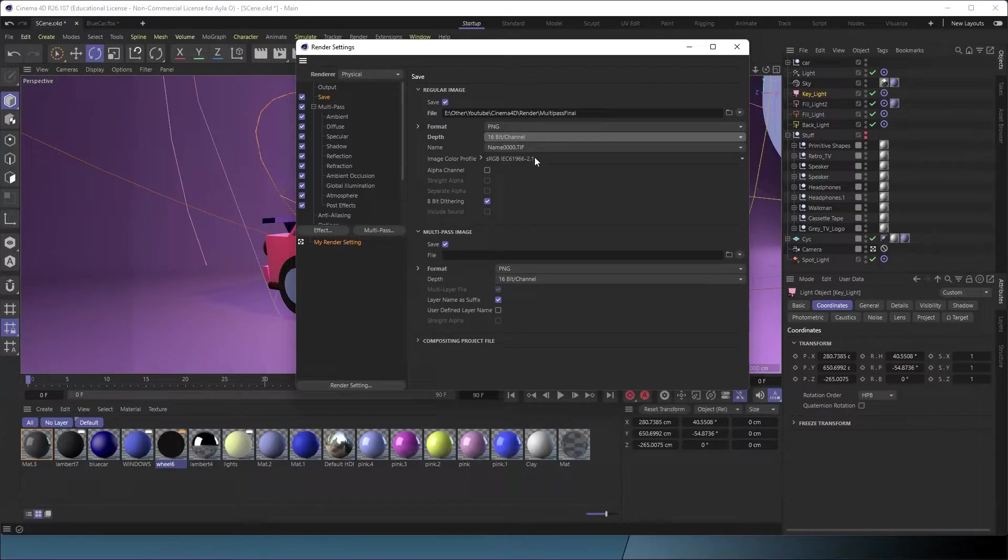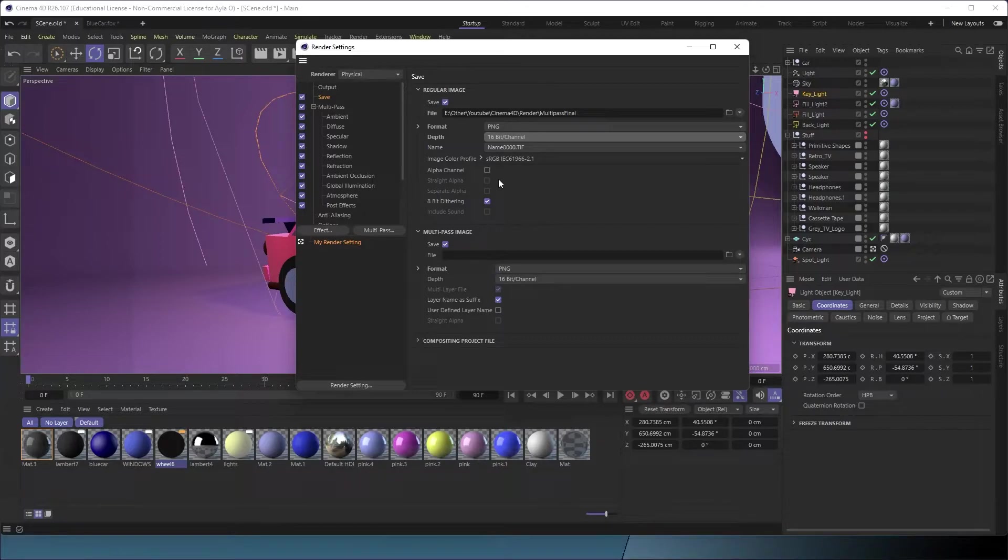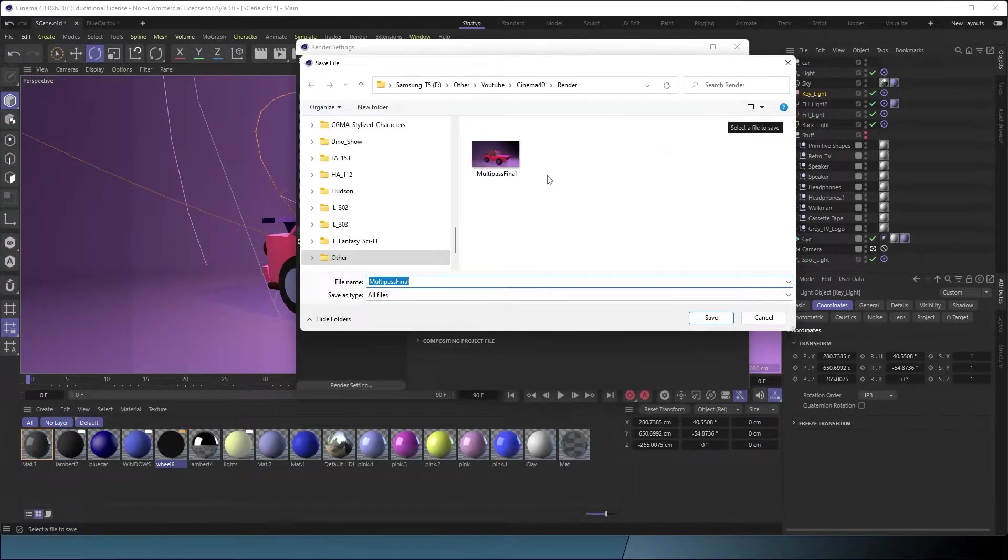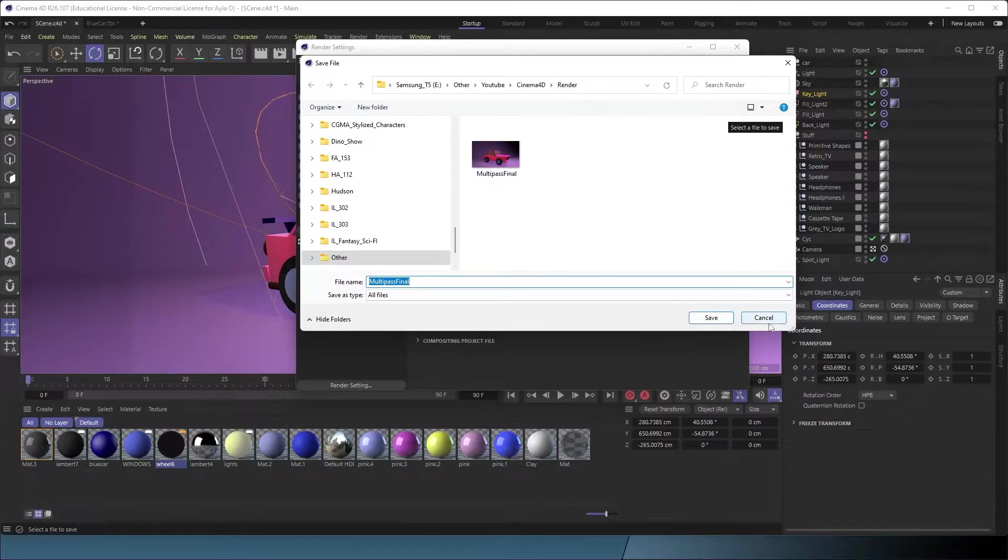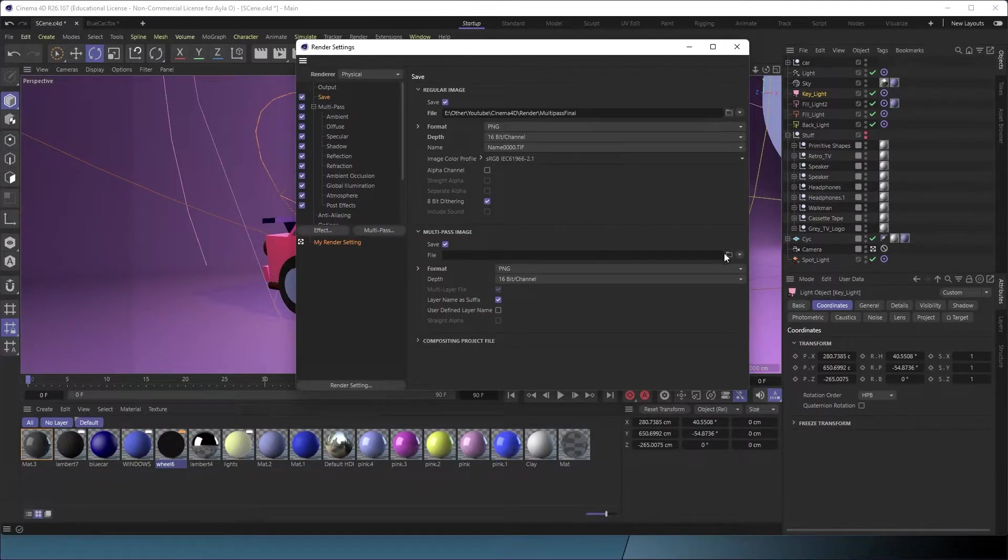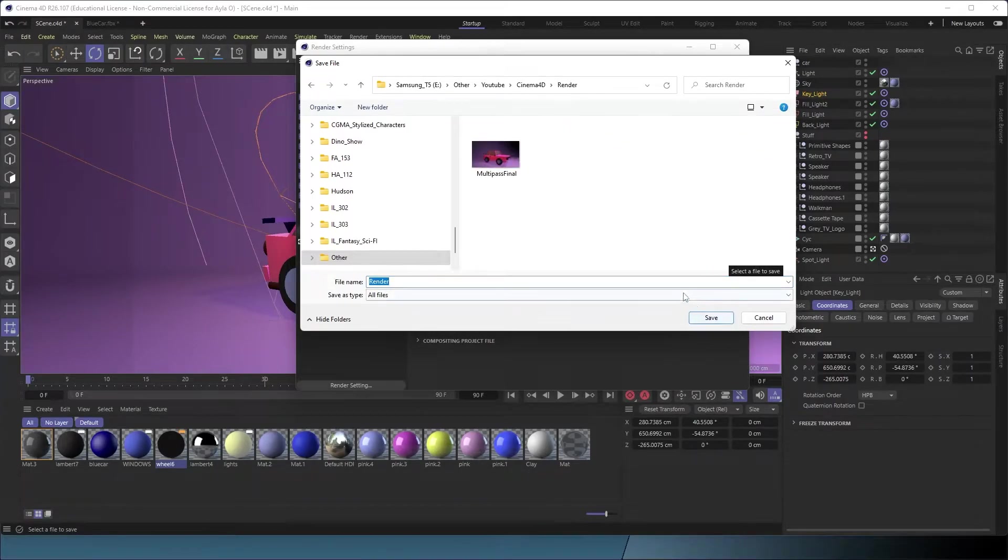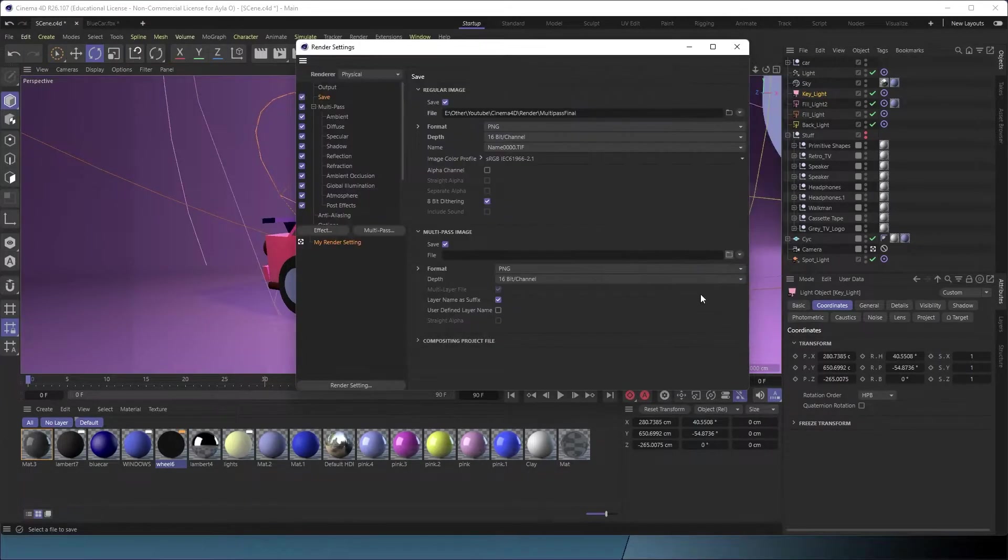I'm not selecting the alpha channel because I don't need a transparent background, but if you were to render with a transparent background, you'd want that. Now I just need to find the file destination. Here's a good spot. I'll save it there.